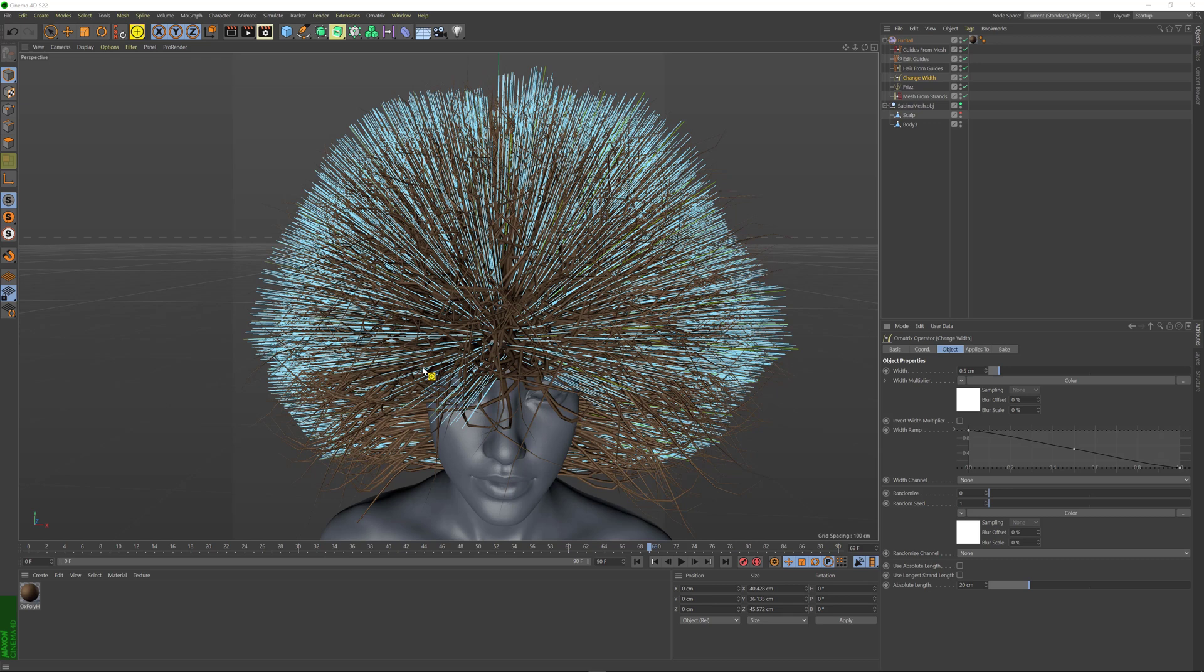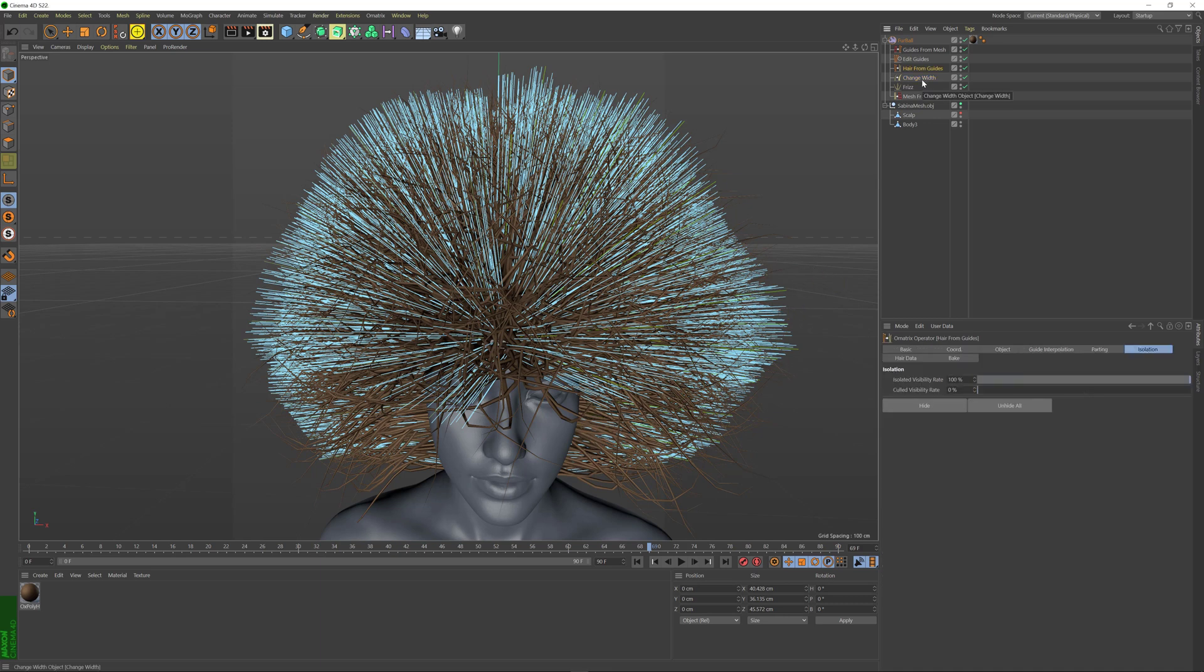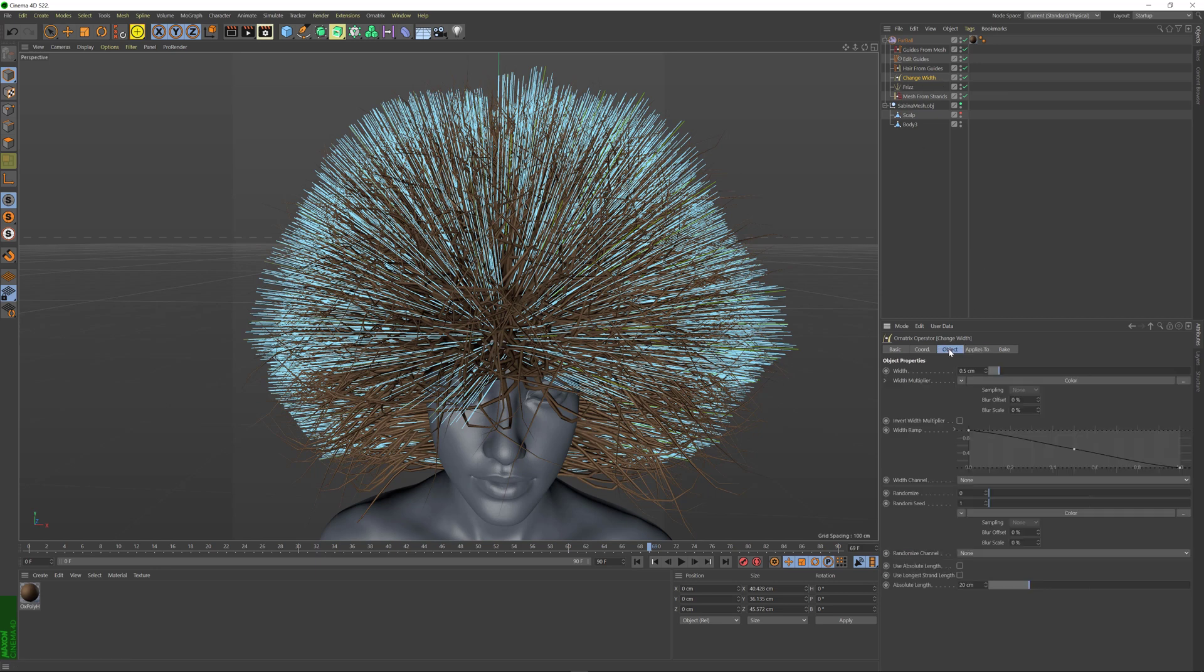The effect that Ornatrix operators have on your hair in Cinema 4D can be filtered individually per operator using the Strand Groups workflow. To do this, simply select your operator and find the Applies to tab.